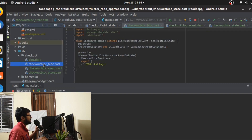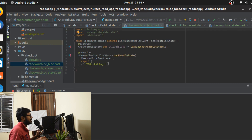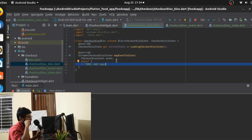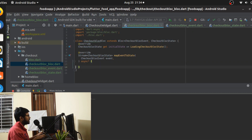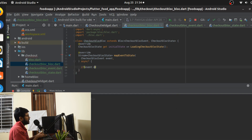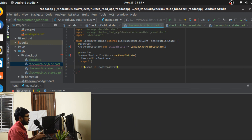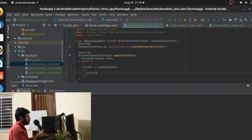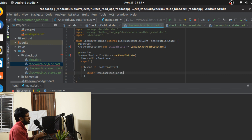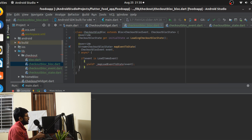Now it's time to jump into our BLoC and define the logic — mapping the event to the state. This is going to be as simple as we did yesterday. We check if the event is a LoadItemsEvent, and if so we call the load event to state method passing the event.